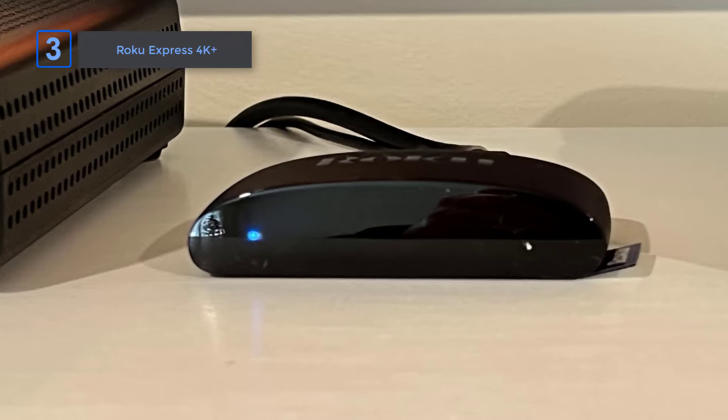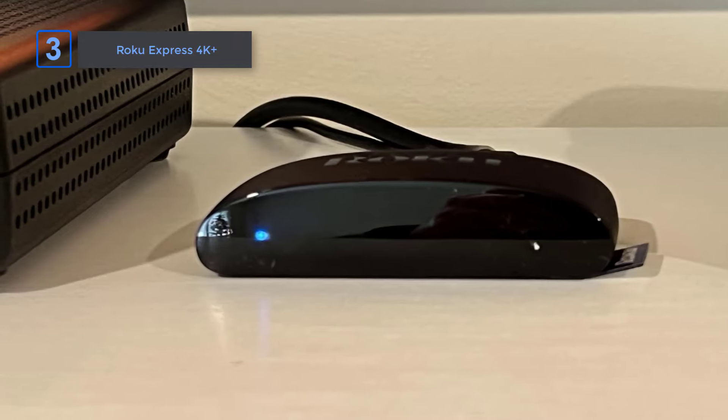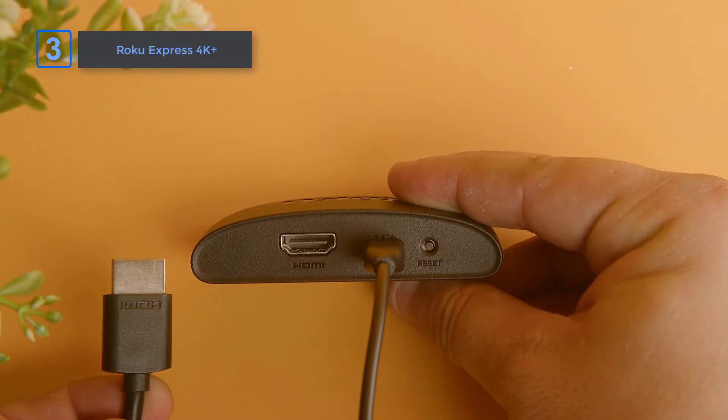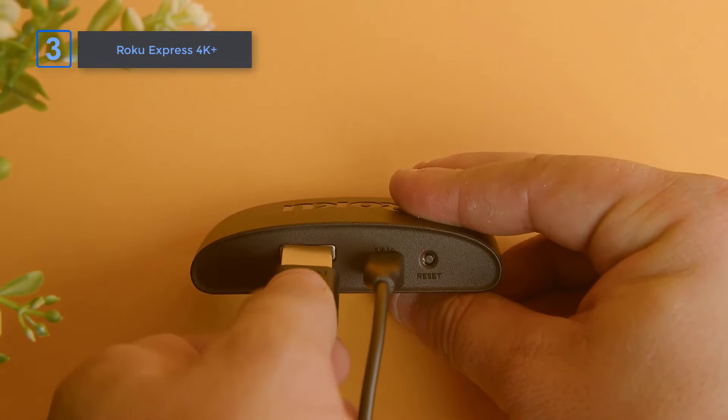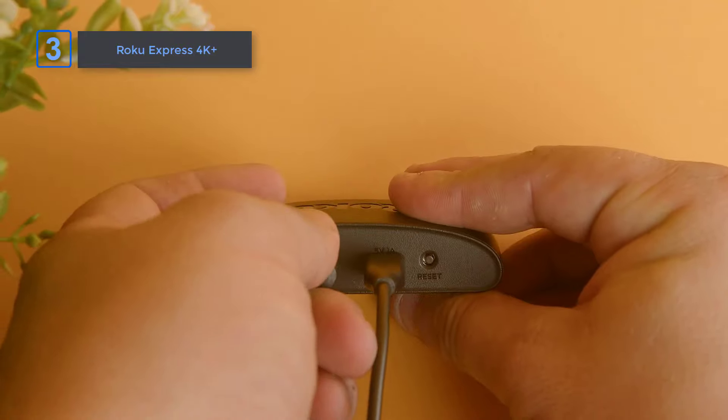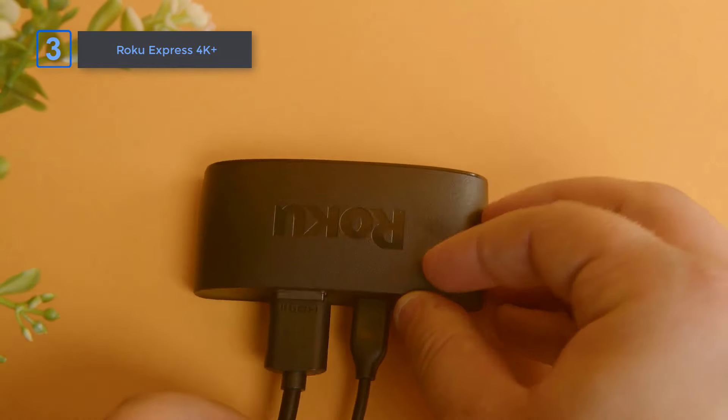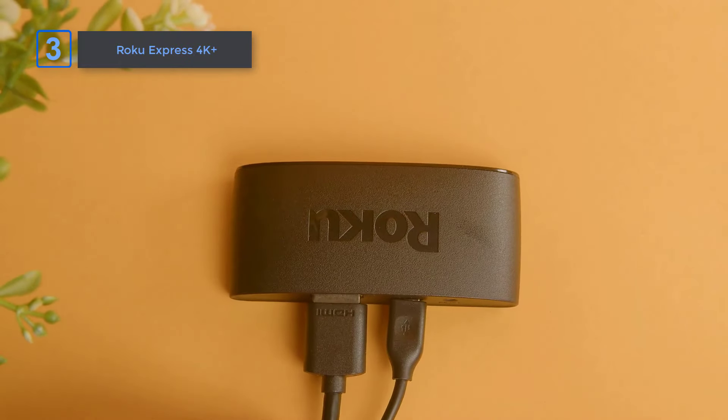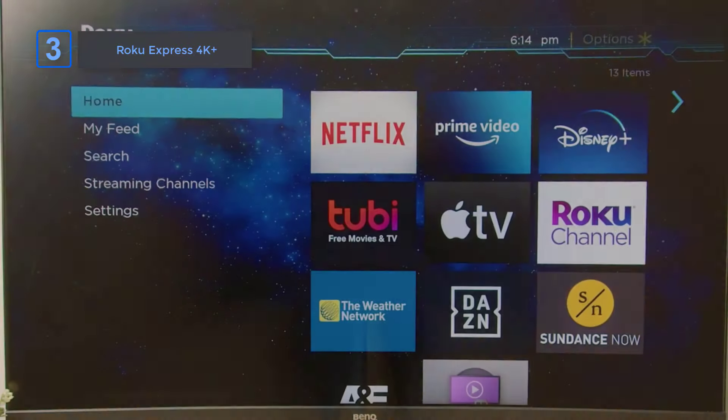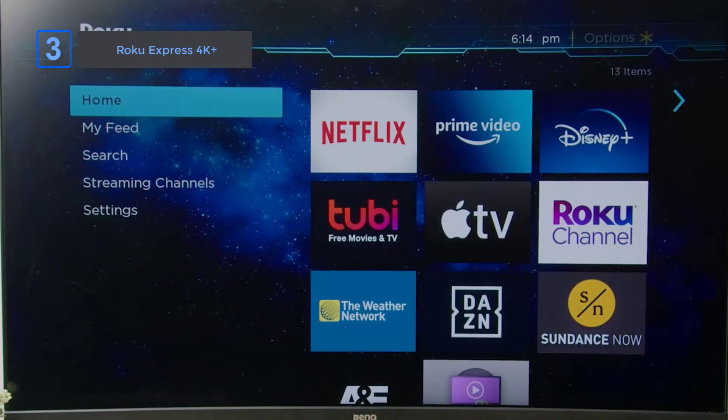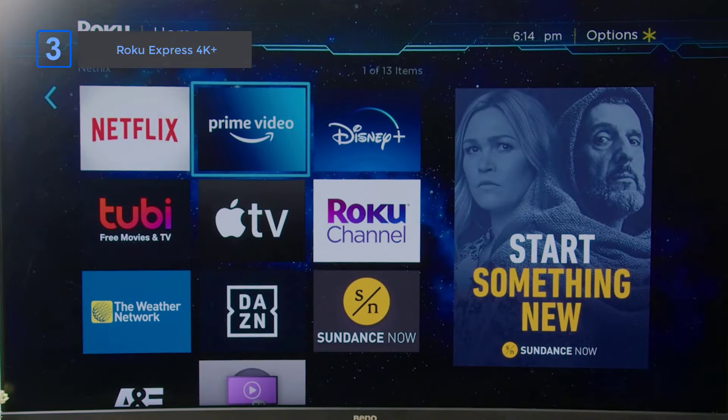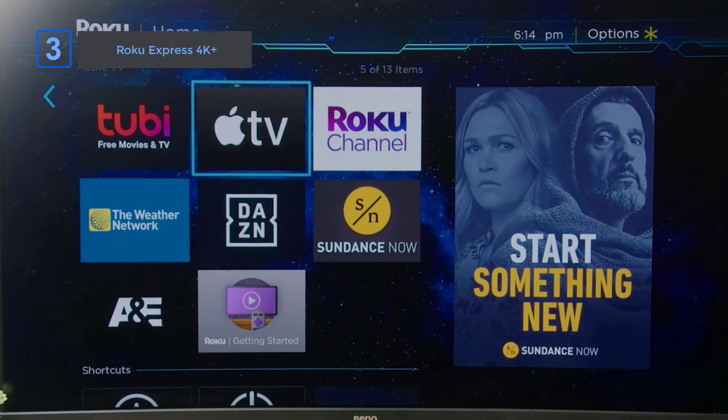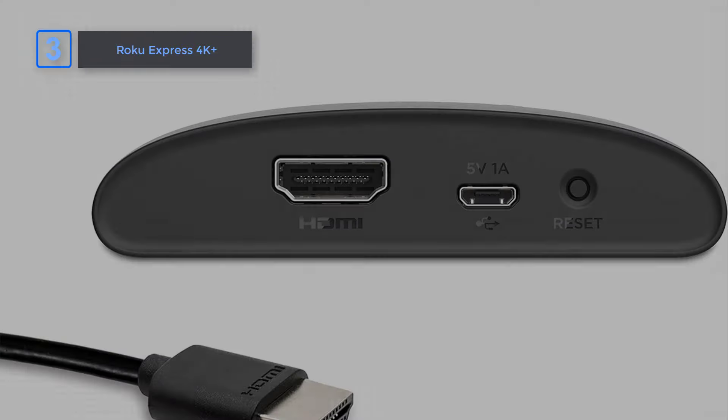Setting up the Roku Express 4K Plus is a breeze. Just plug it into your TV and connect to the internet. No power adapter needed. And with access to over 350 free live TV channels, as well as premium streaming services, you'll never run out of things to watch.